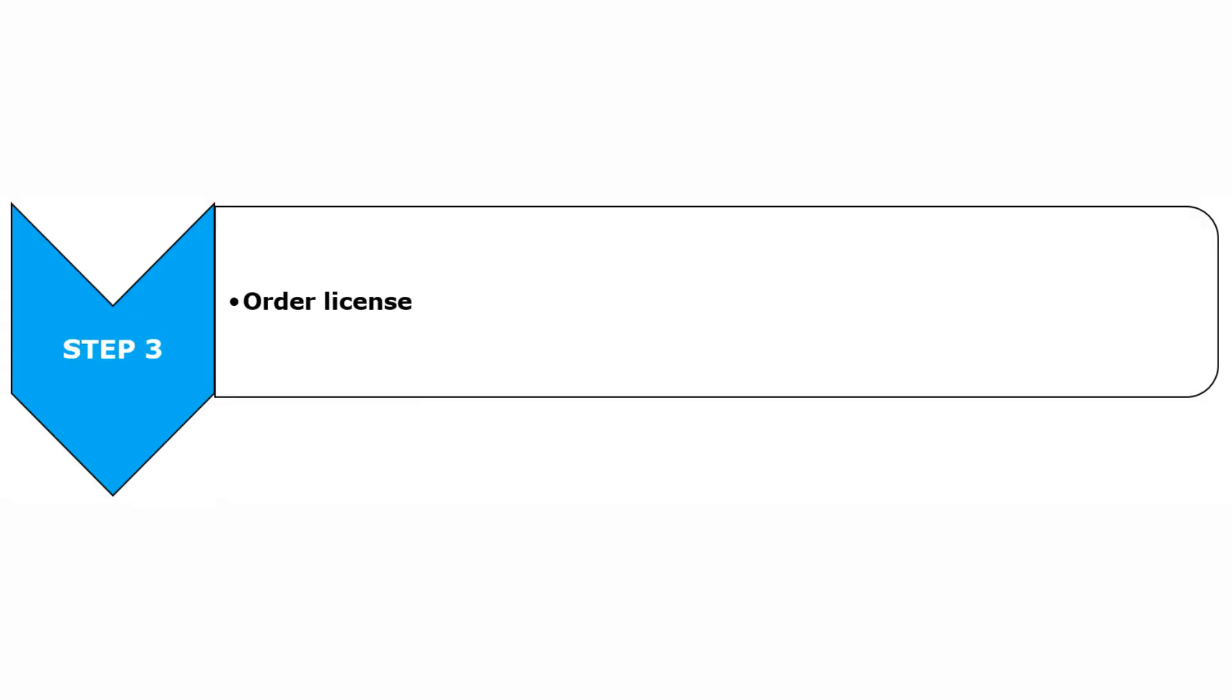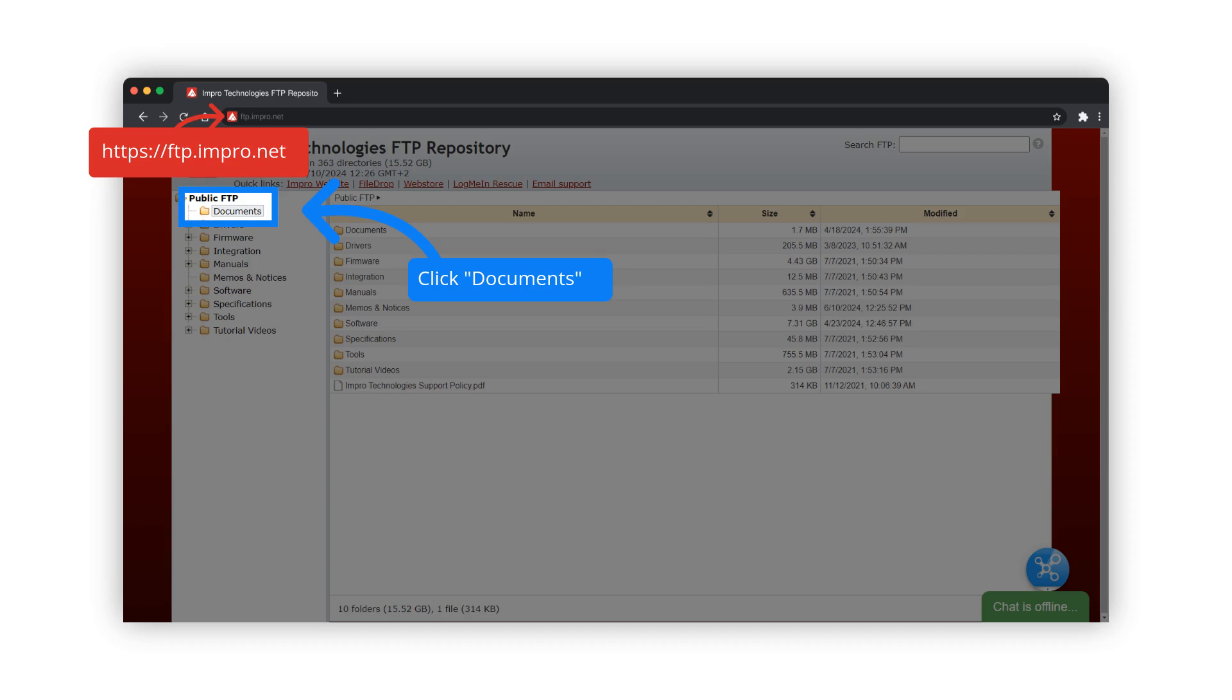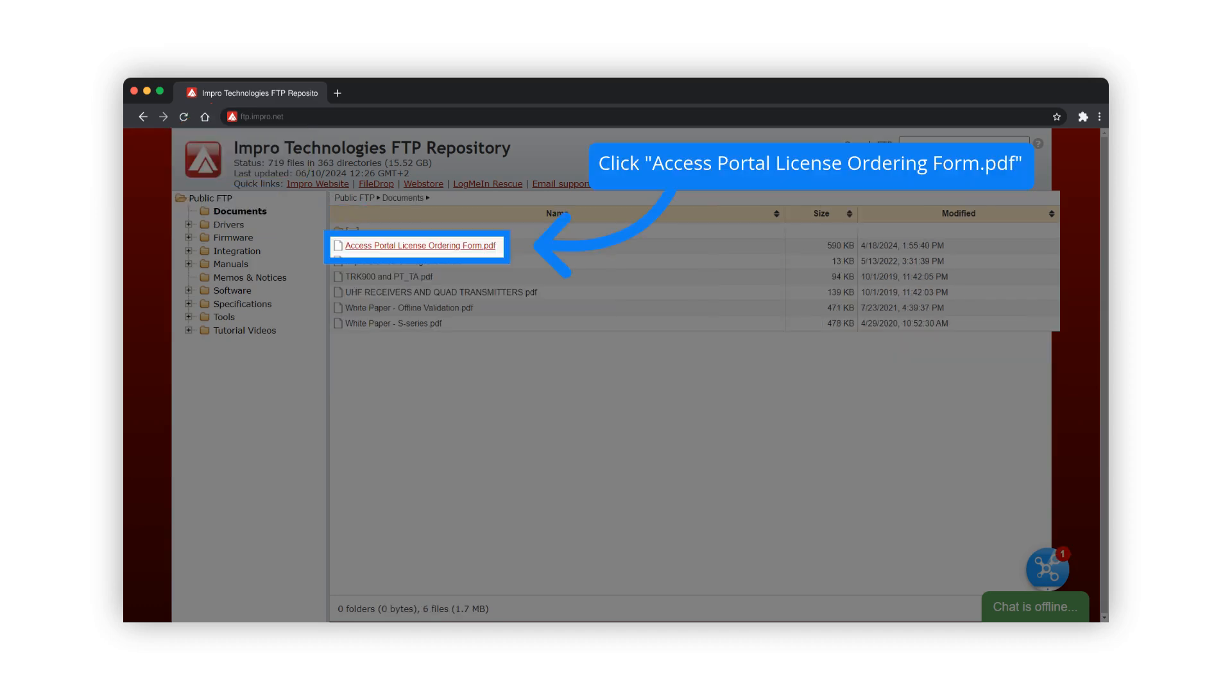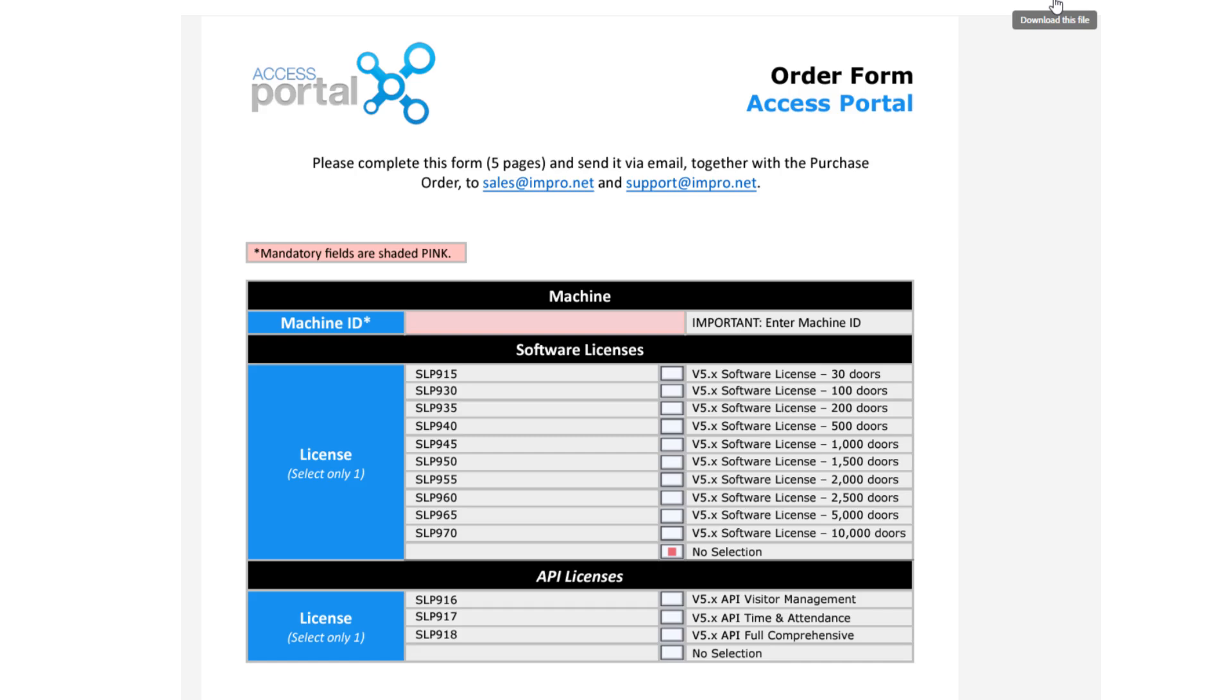The last step is to order the license. The order form can be downloaded from the link provided. Follow the instructions as set out in the form. Remember, your machine ID and UUID that you obtained in Step 2 will be required when ordering the license.